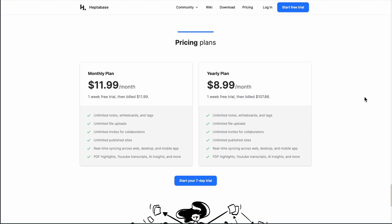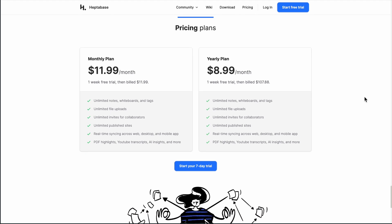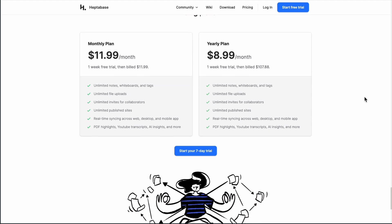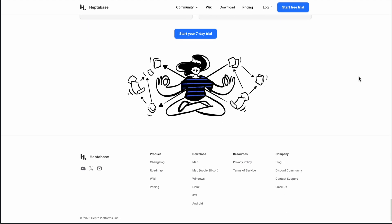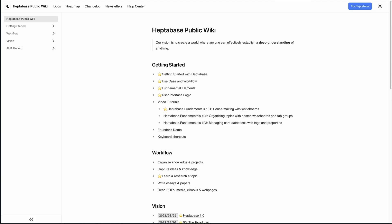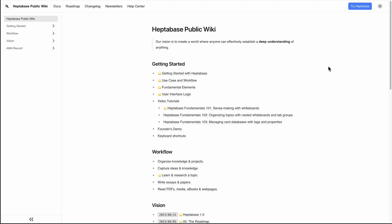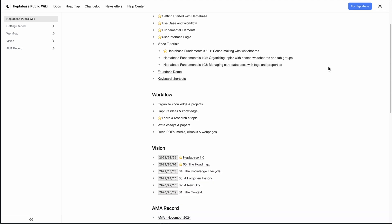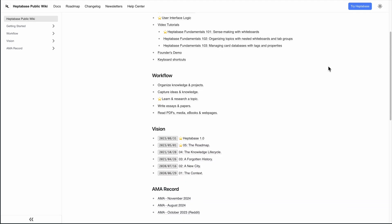Bottom line, choose Heptabase when you want a fluid visual canvas for cognition. Keep a task or database tool on the side if your workflow leans on lists or complex project tracking.